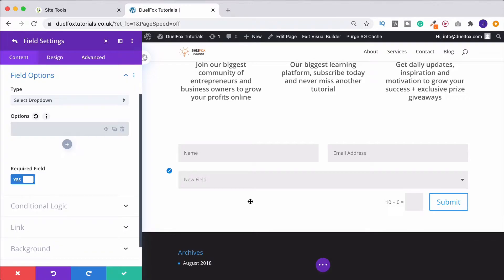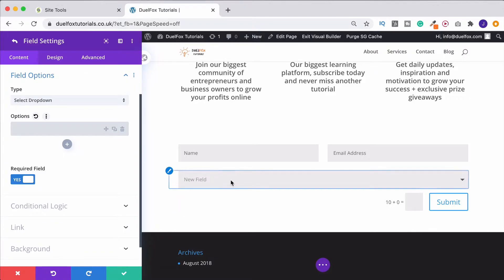What's even more impressive, though, is the conditional logic that they've added. This means that sections can appear and disappear depending on what your website visitor has actually selected in the form. This makes it a lot more interactive and fun to use.